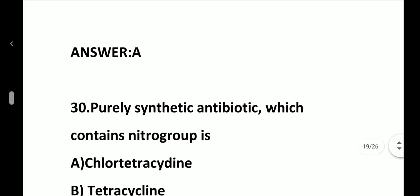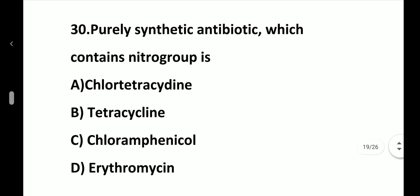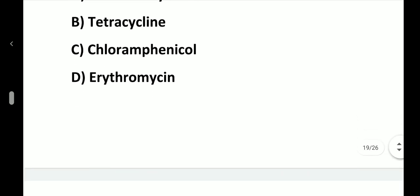Question number 30. Purely synthetic antibiotic which contains a nitro group is: option A, Chlorotetracycline; option B, Tetracycline; option C, Chloramphenicol; option D, Erythromycin. Answer is option C, Chloramphenicol.